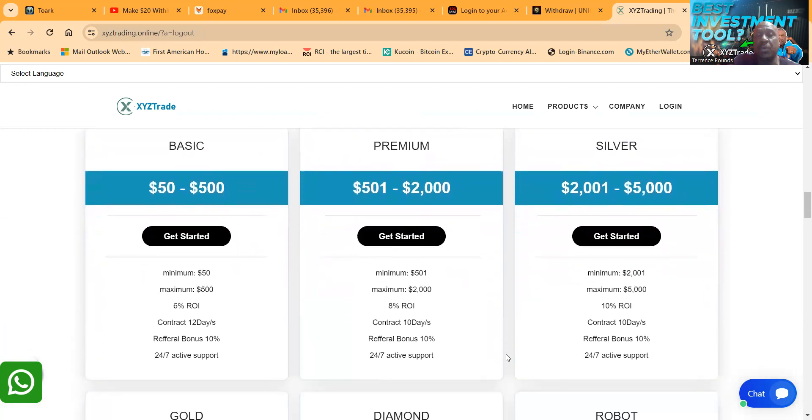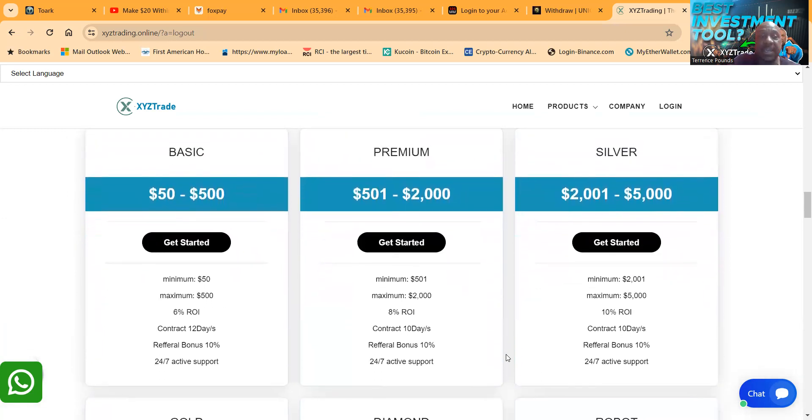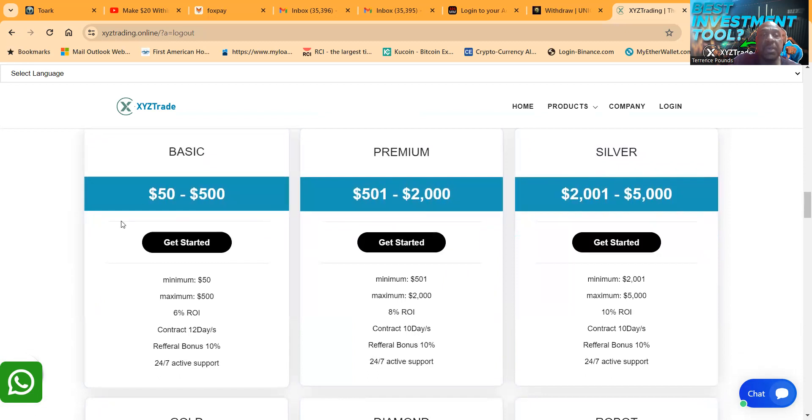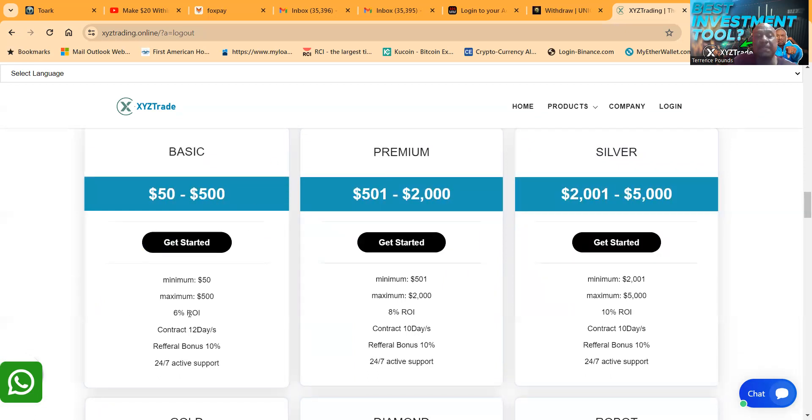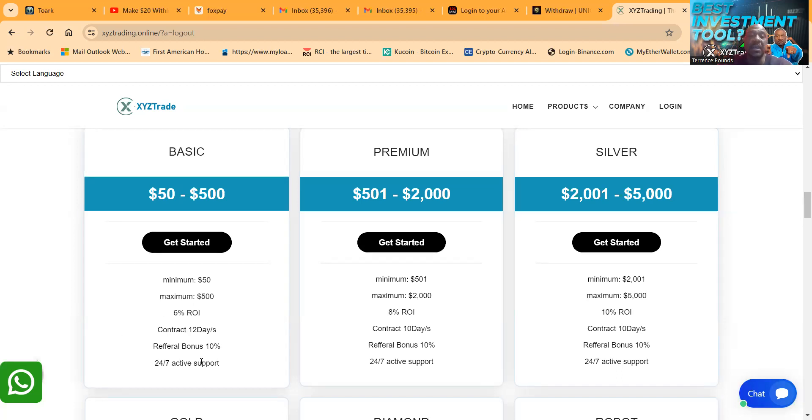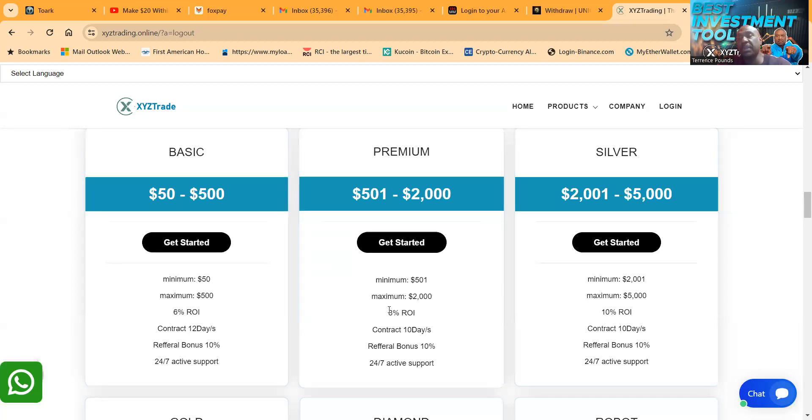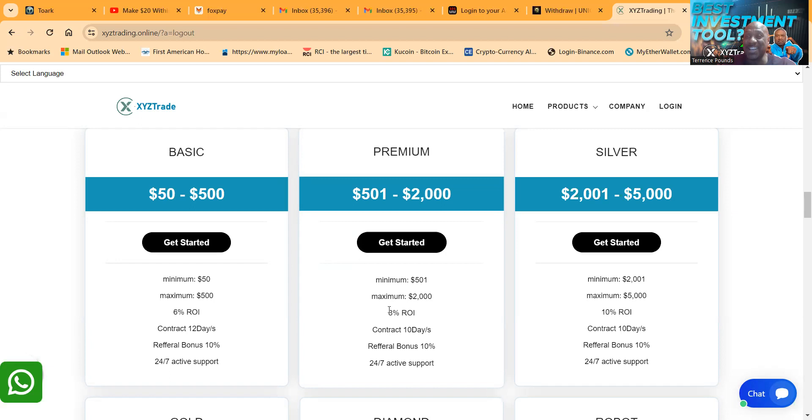Now folks, here's their investment plans. They have crypto and forex investment plans. You can get in basic for just 50 bucks. It's 6% per day and it's a 12 day contract. All of their plans are referral bonuses 10%. I actually just had to redo a video over because I was looking for the referral program, so this is the second run through.